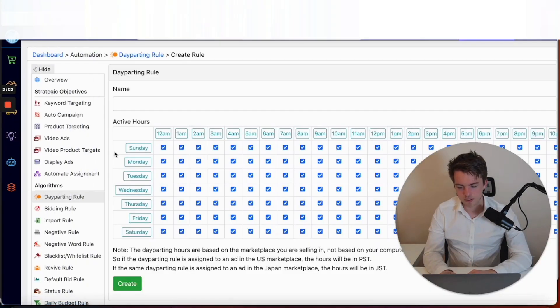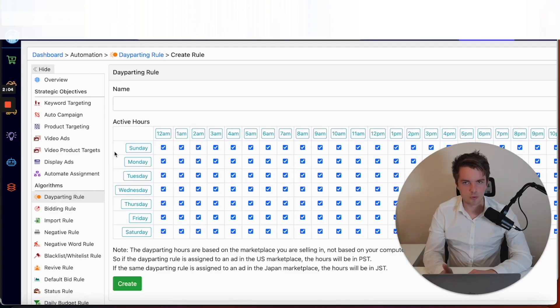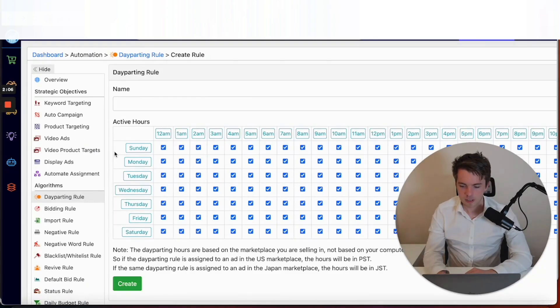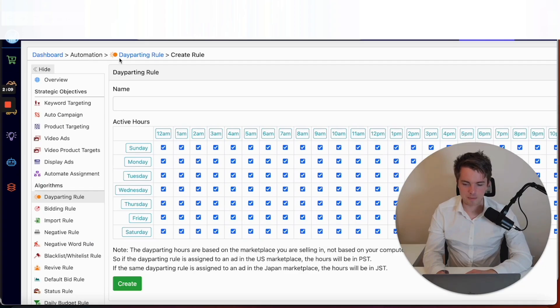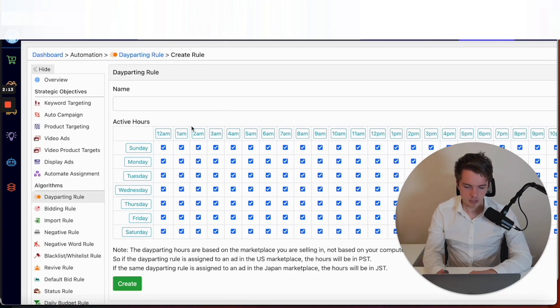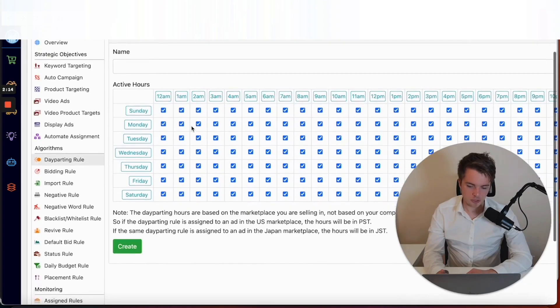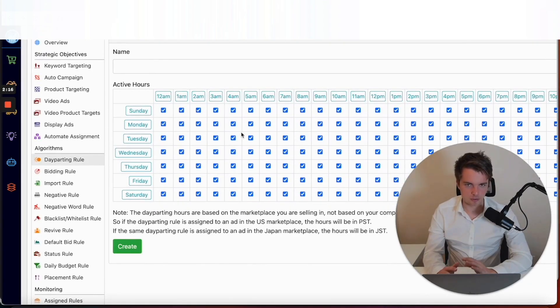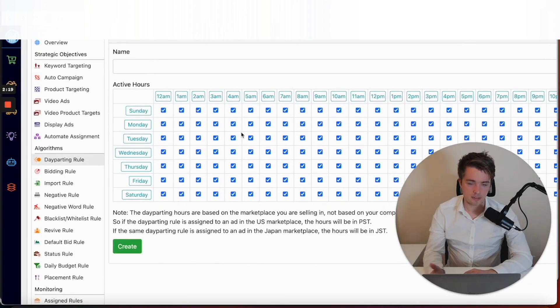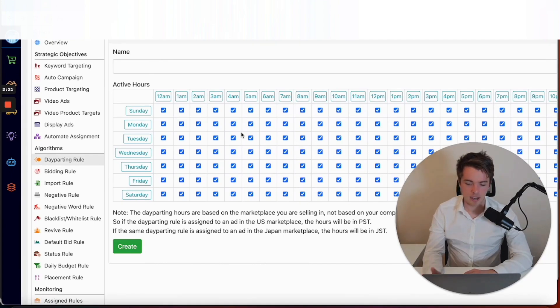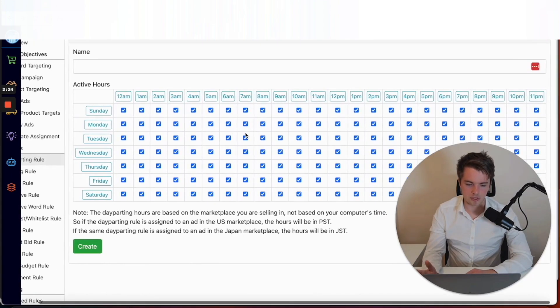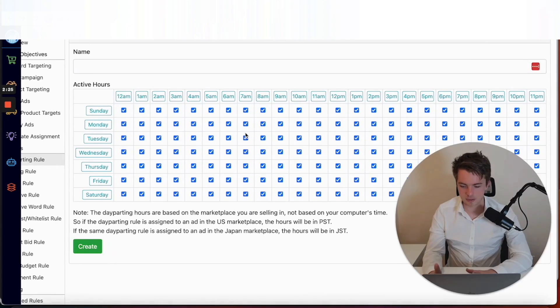This is where you actually go to set up the day parting rule features. If you go to Dashboard, Automation, Day Parting Rule, and Create Rule, you'll be left with this page. Here's where you can go hour by hour and through every day of the week, decide where the data makes sense to run ads. If you want to use the day parting rule, this is where you can get it all set up.